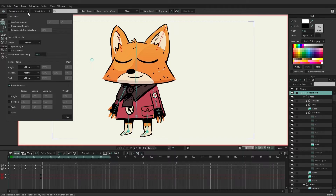Right now, we're just going to pay attention to bone dynamics, which is listed on the bottom. By default, bone dynamics is turned on. So no matter what rig you set up, no matter which bones you draw, this will be the default setting, and you can turn it off if you wish.